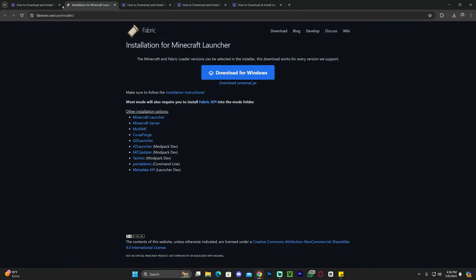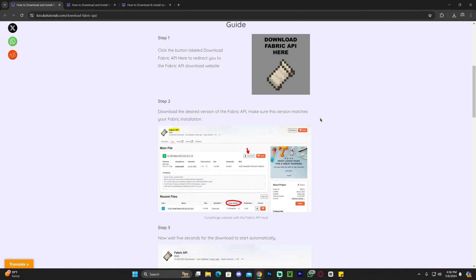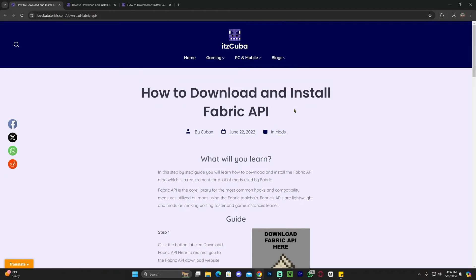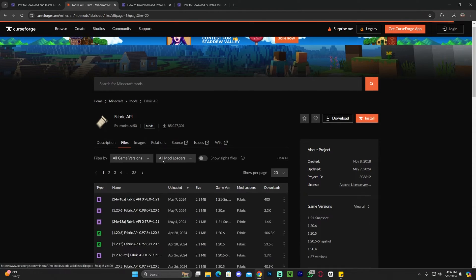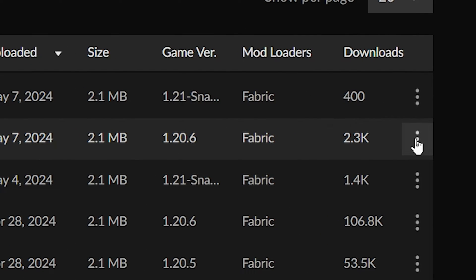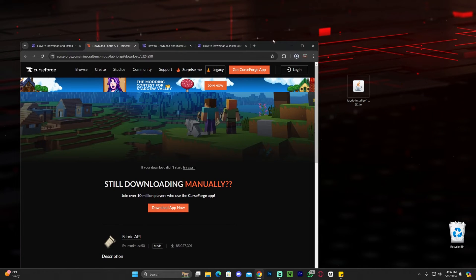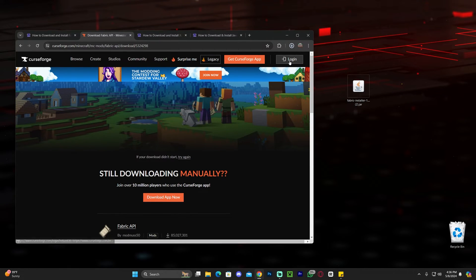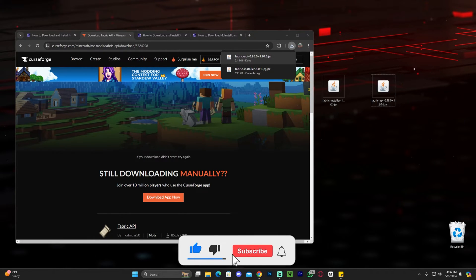Now we just downloaded Fabric, but we're also going to download the Fabric API. The Fabric API is a small mod that you add to your Fabric mods folder, and it makes a bunch of other mods work with Fabric. To download it, click on the third link in the description. Scroll down and click where it says 'Download Fabric API.' That will redirect you, and you're going to click on Files. Look for version 1.20.6 — you can see it right here. Click on the three dots and then click 'Download File.' After five seconds your download for the Fabric API will begin. Just like we did with the Fabric installer, drag and drop the Fabric API onto your desktop.